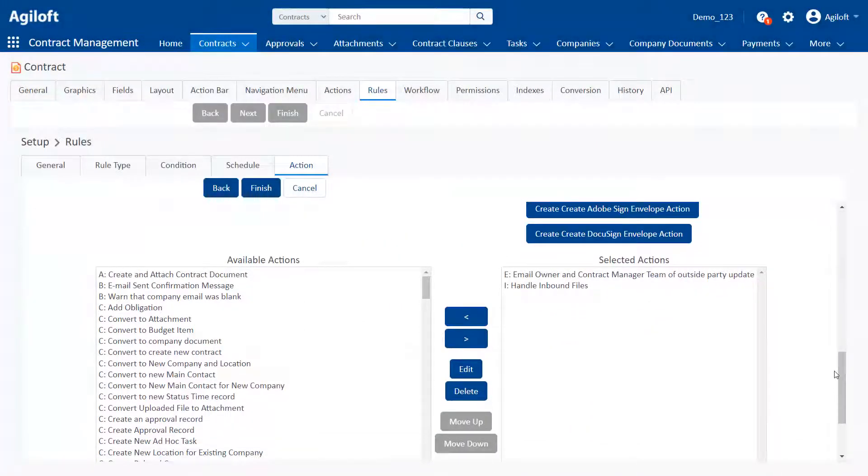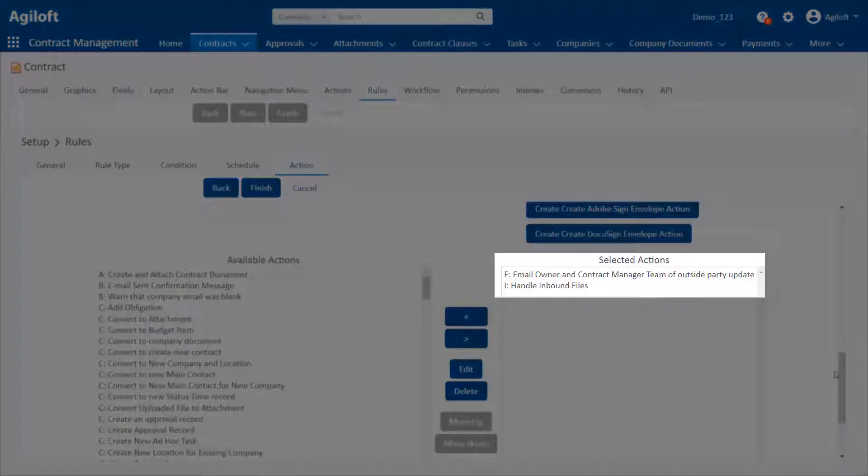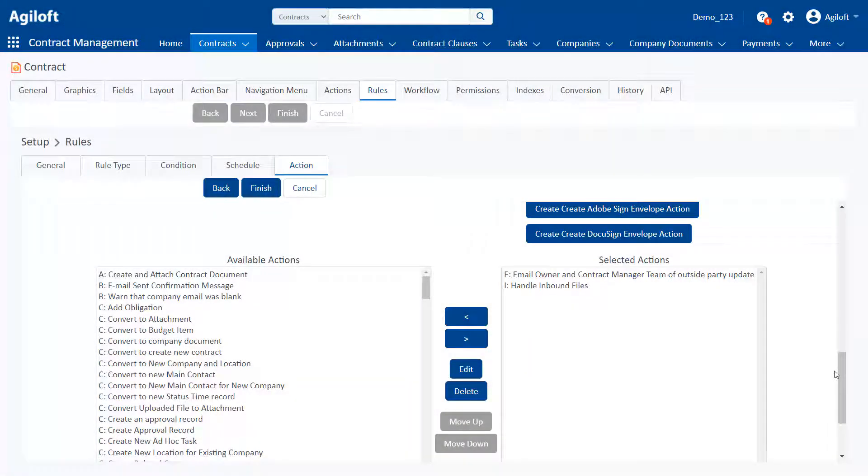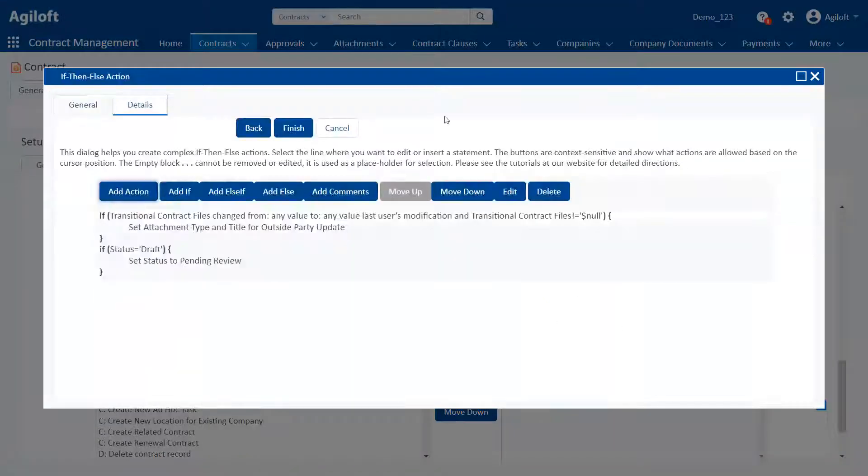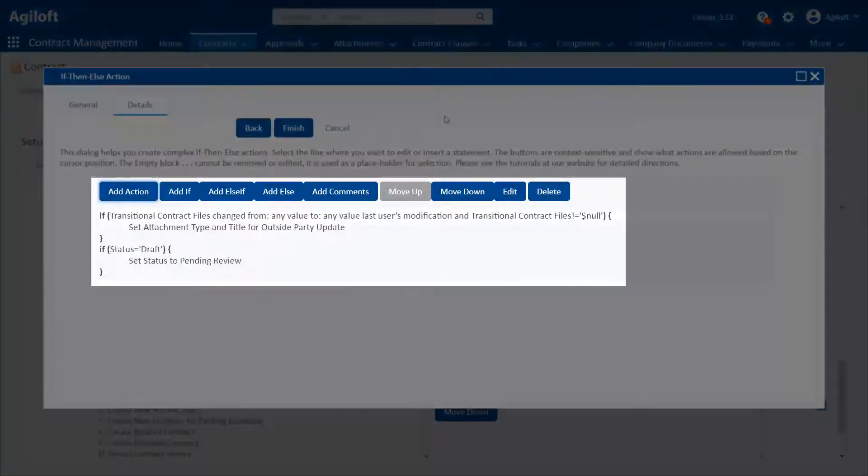For instance, you can automatically send emails, update specific fields, create new records, run scripts, import data, and more. You can even run different actions depending on conditions or criteria.